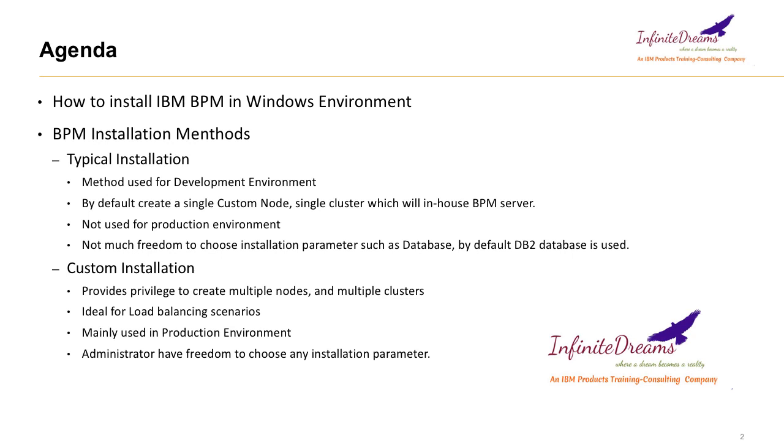Typical installation is very straightforward. You just need to have a BPM installation package and a few mandatory details you need to provide, like the path where you want to install BPM product, then the users, and along with that you have to provide the database details.